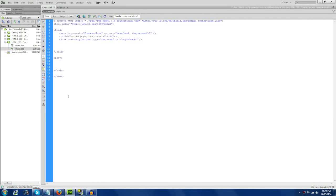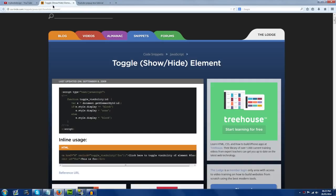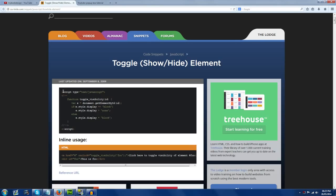Hey everyone, welcome back to another tutorial. Matt, also known as MJWebDesign here, and today I'm going to be teaching you how to create some simple, quick pop-up boxes using HTML, CSS, and a small bit of JavaScript.